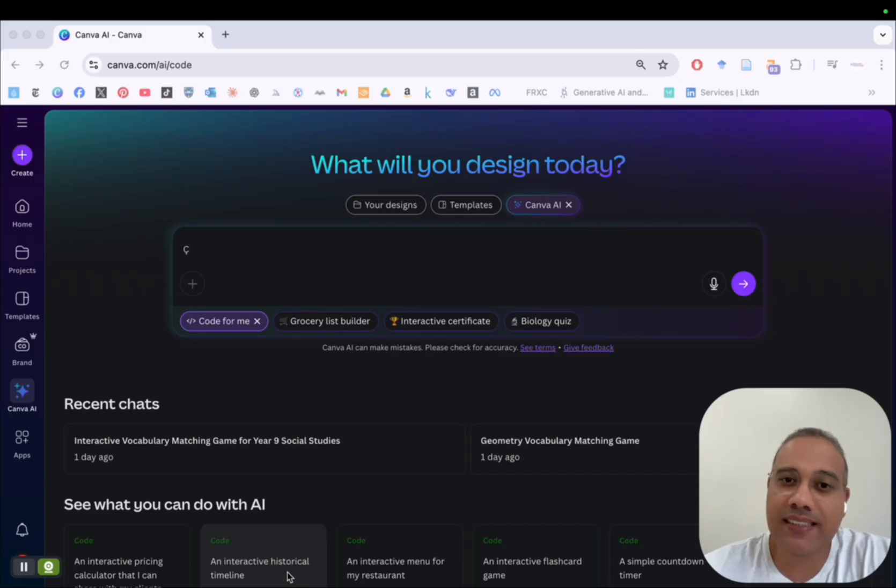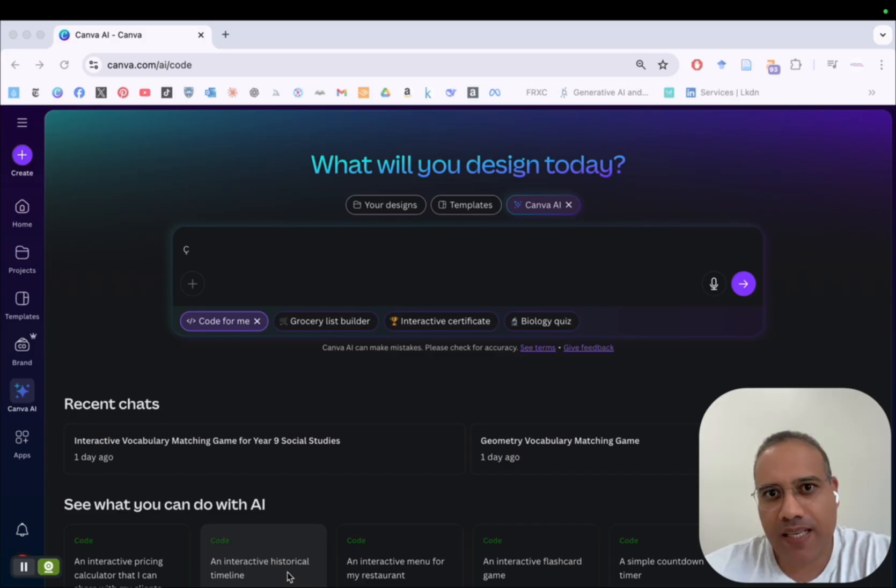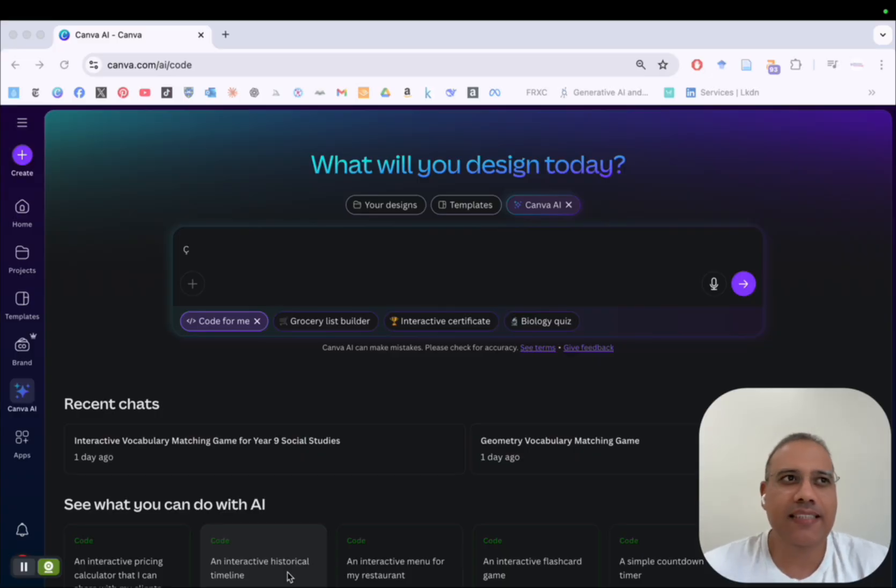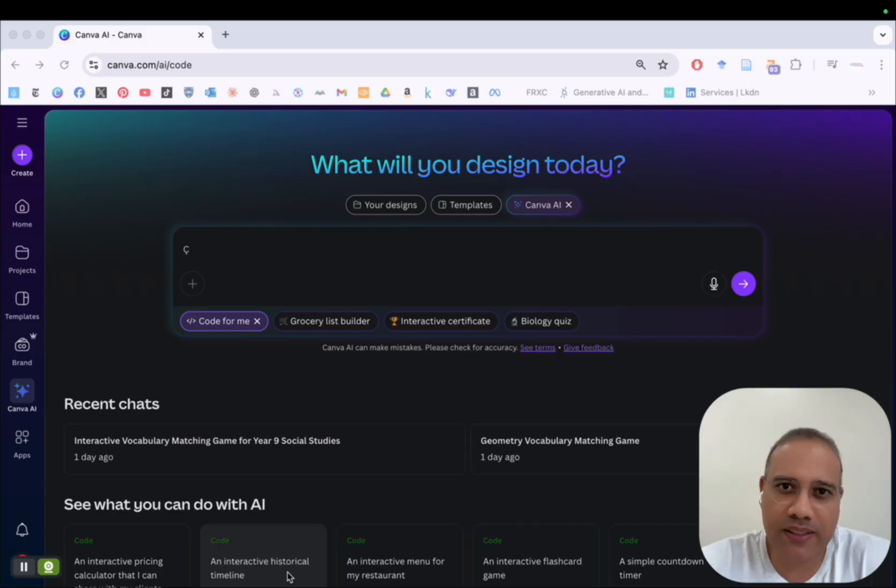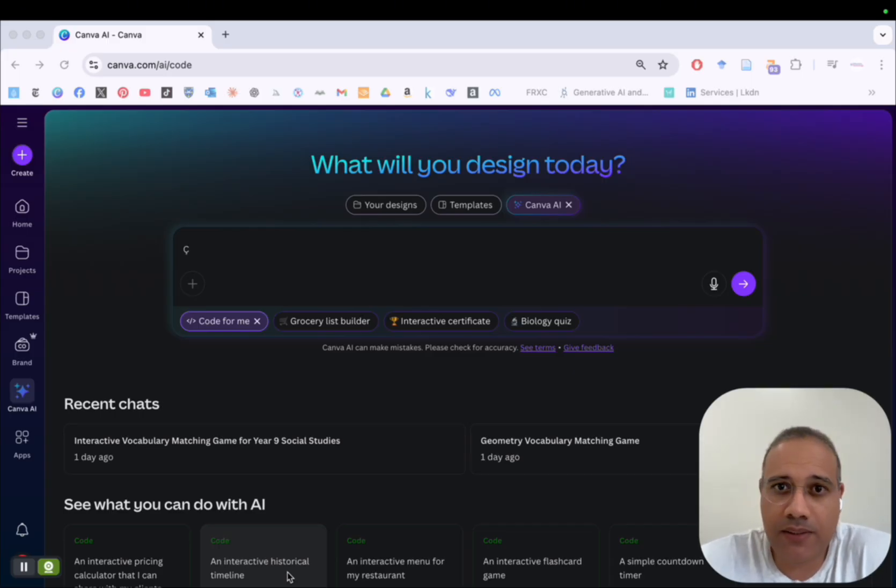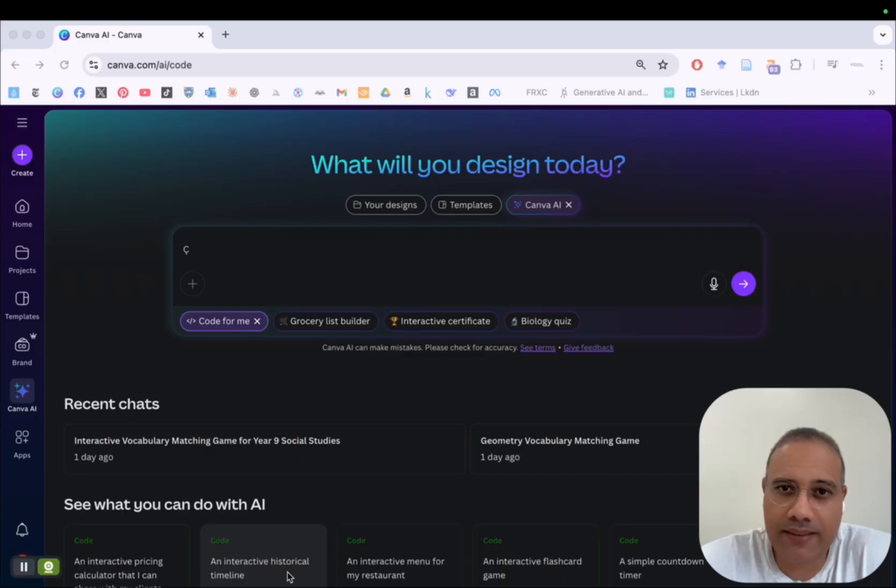So I decided to create this quick video to show you how to use Canva Code. And for those of you who are new to Canva Code, this is an AI powered feature in Canva that allows you to create different interactive materials, not only games, but also activities, quizzes, graphic organizers, you name it.